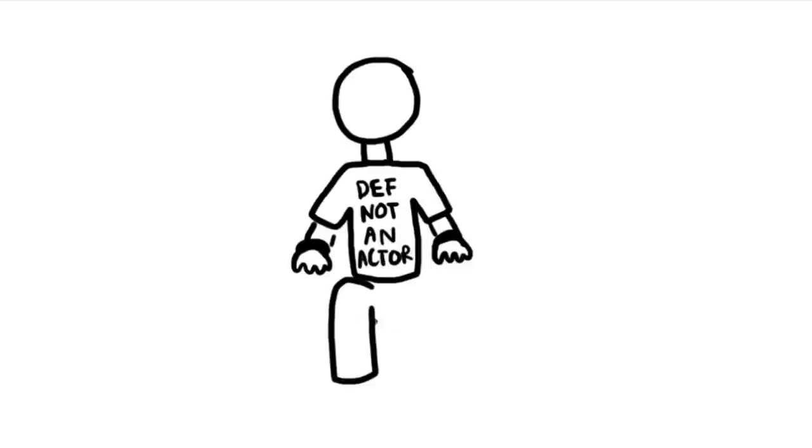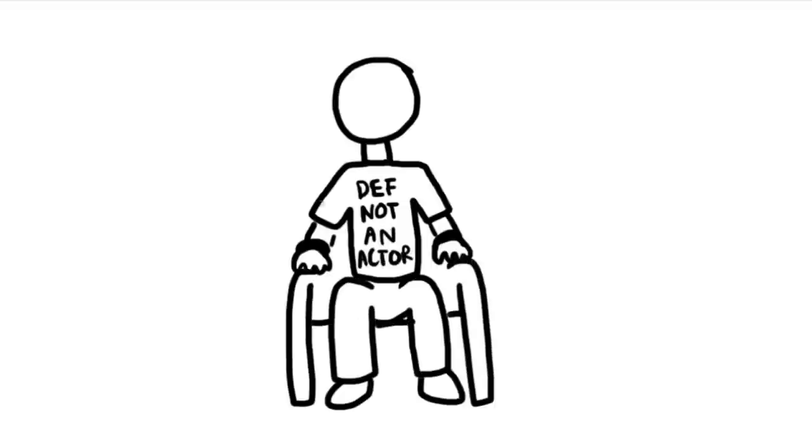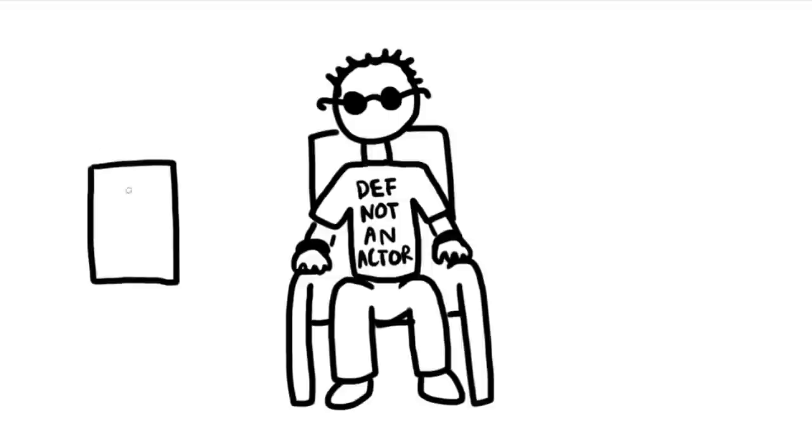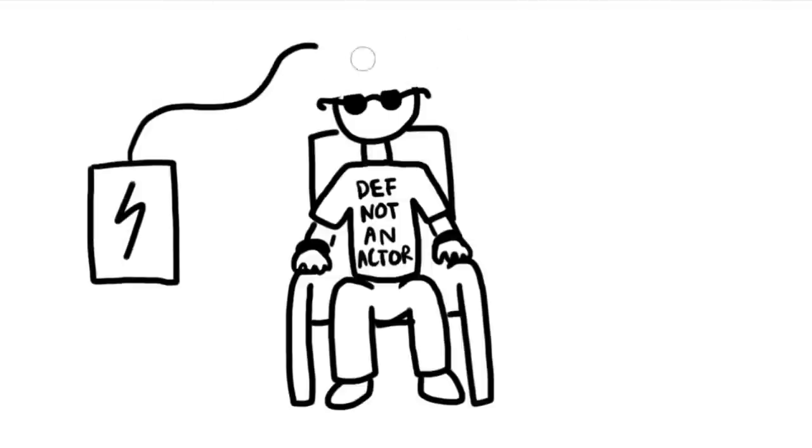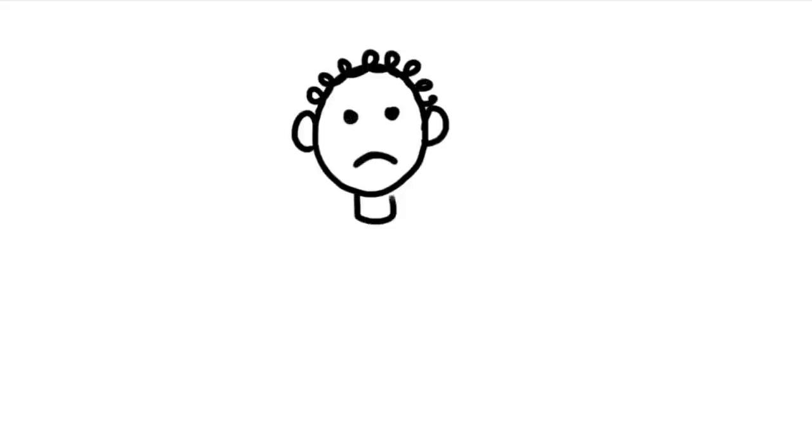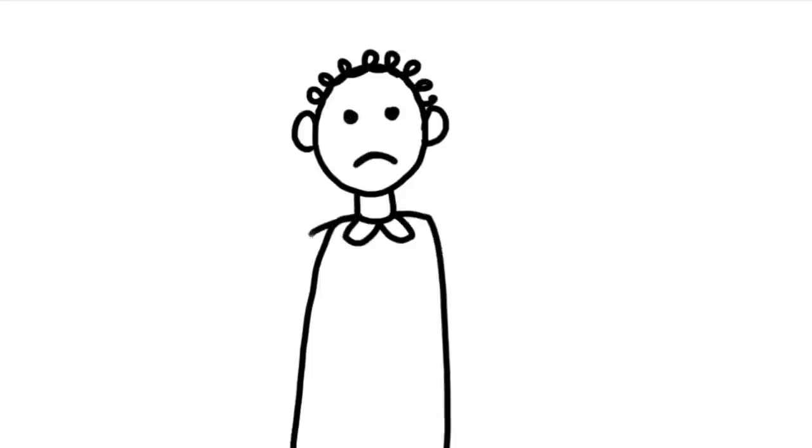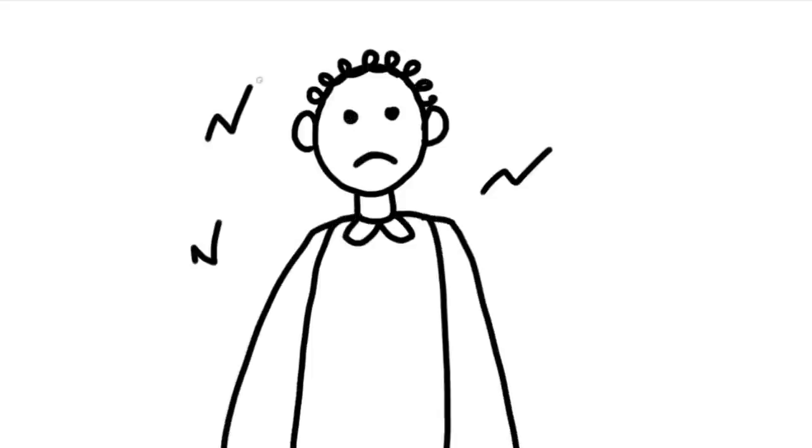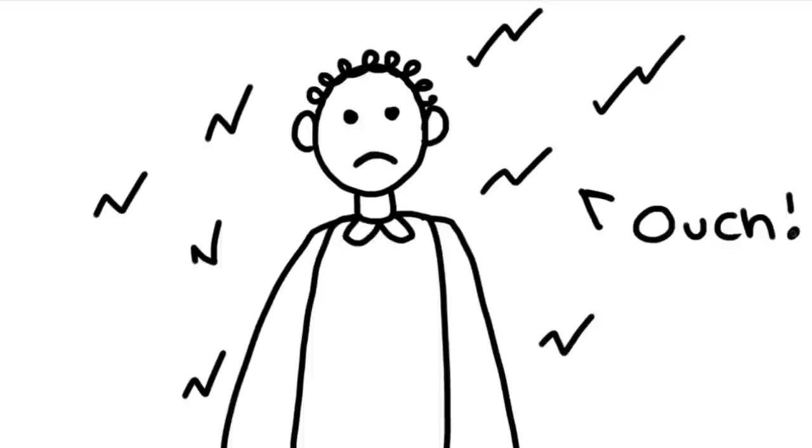They all went into the learner's room and the real participant watched the learner getting strapped into the electric chair with electrodes being attached to his body. They also gave the real participant a 45 volt shock just to further prove to them that it was real. But of course in reality the learner was never going to be shocked.